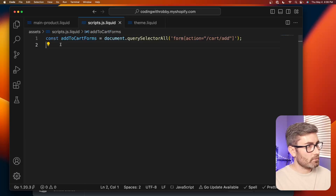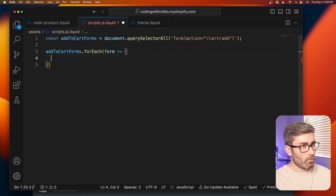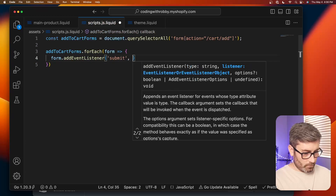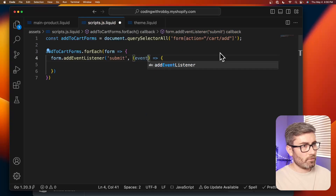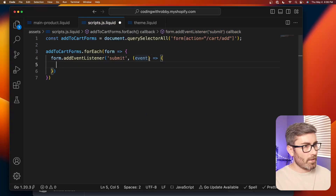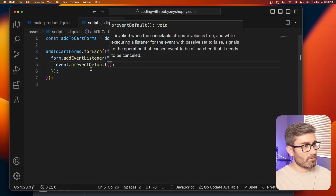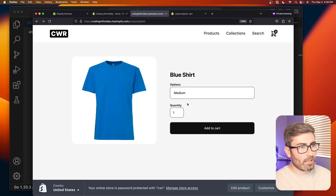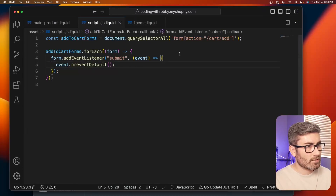Now let's loop through these and add an event listener: `addToCartForms.forEach(form => { form.addEventListener('submit', (event) => { event.preventDefault(); }) })`. This stops the default behavior — the name implies it — so it won't redirect or add to cart anymore. Now we click and nothing happens, giving us a clean slate to do whatever we want.